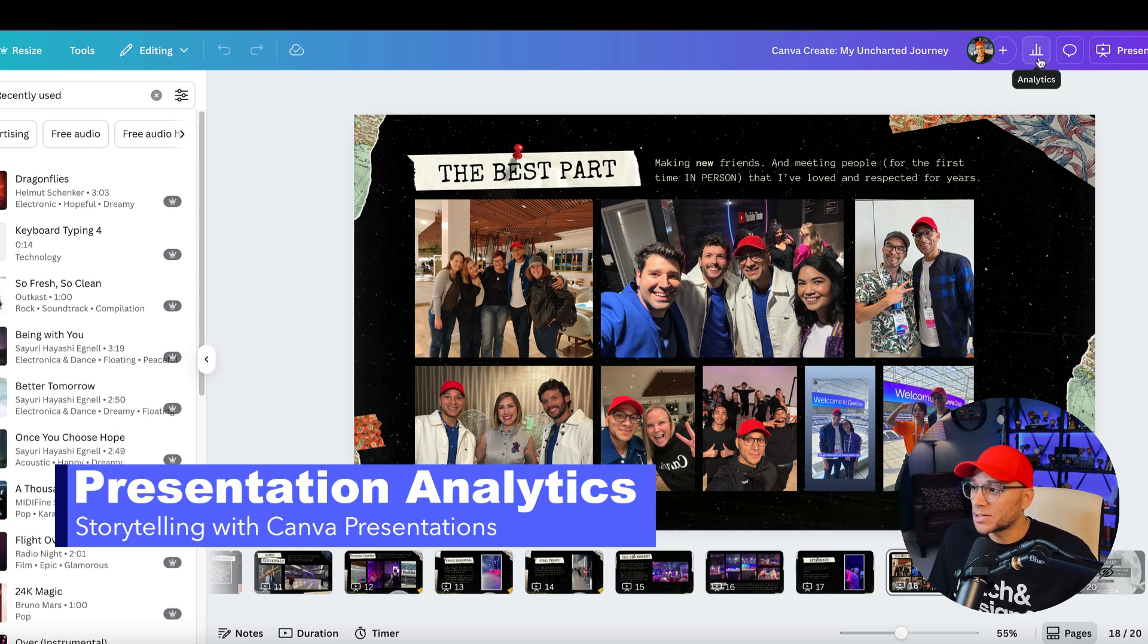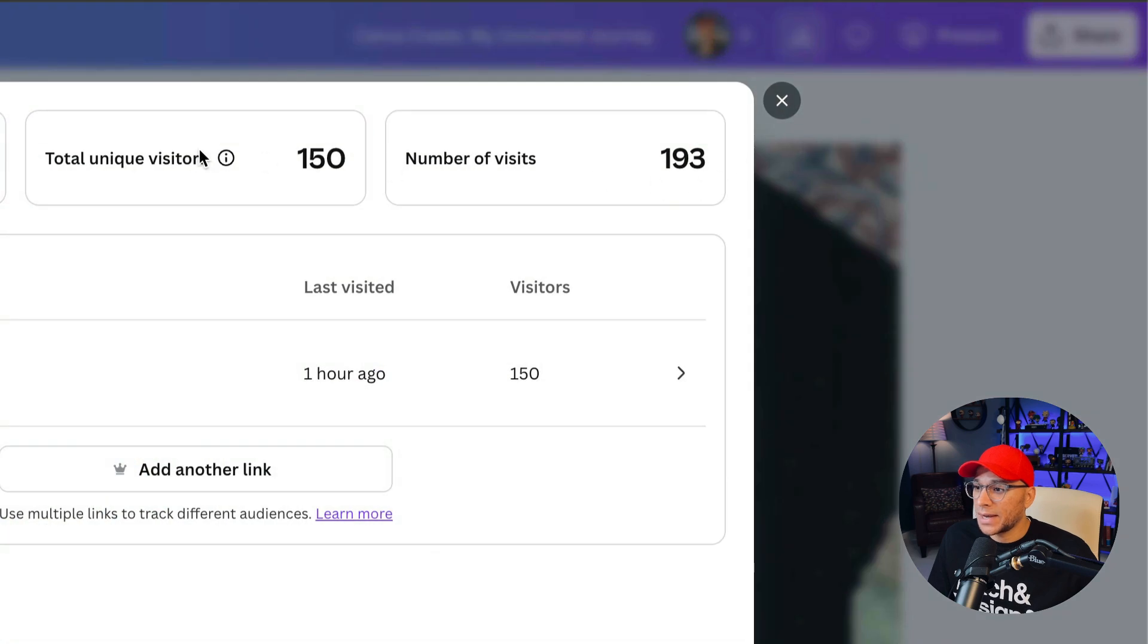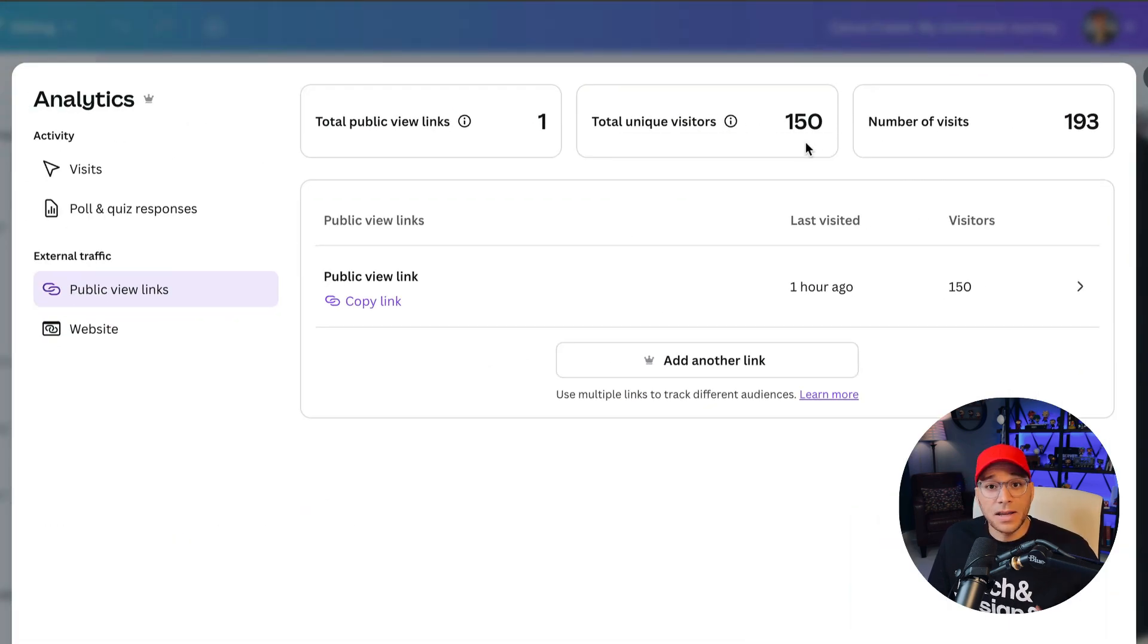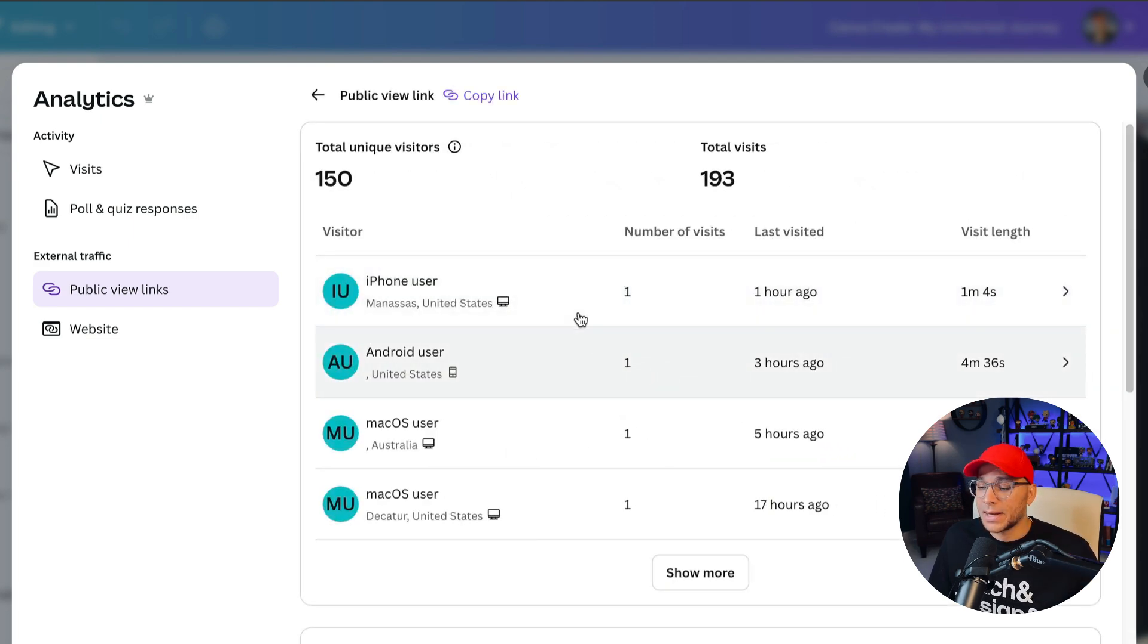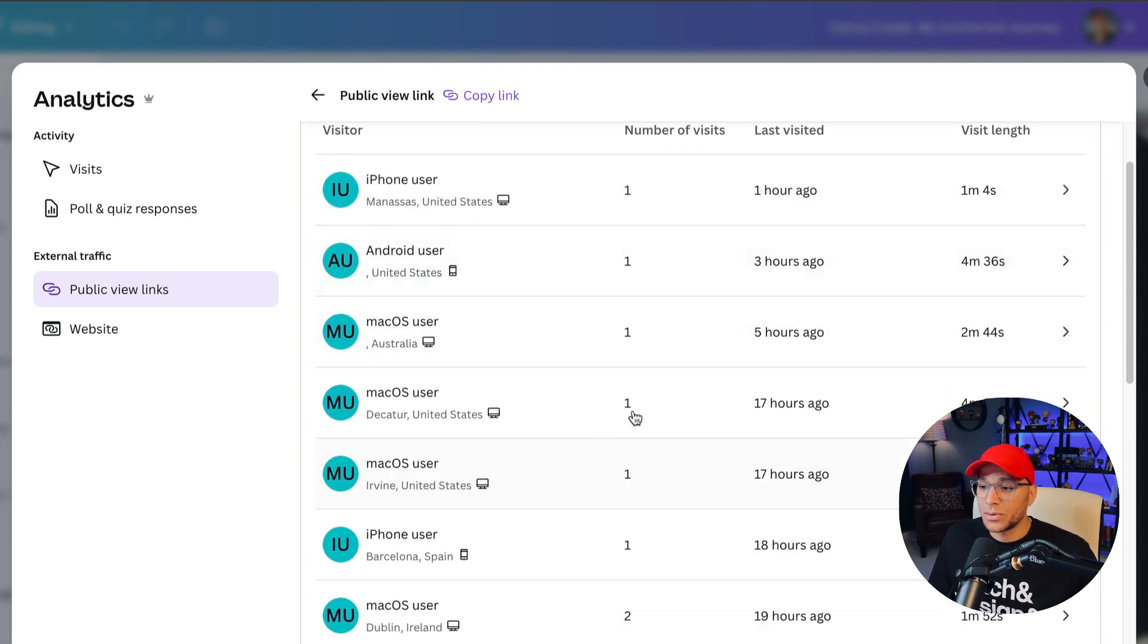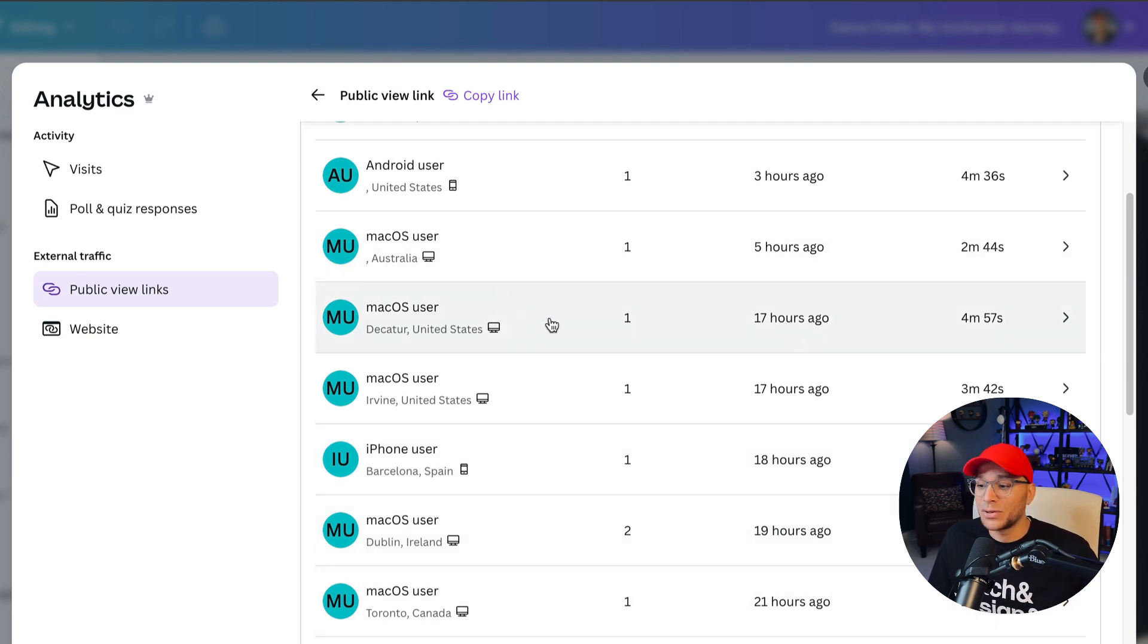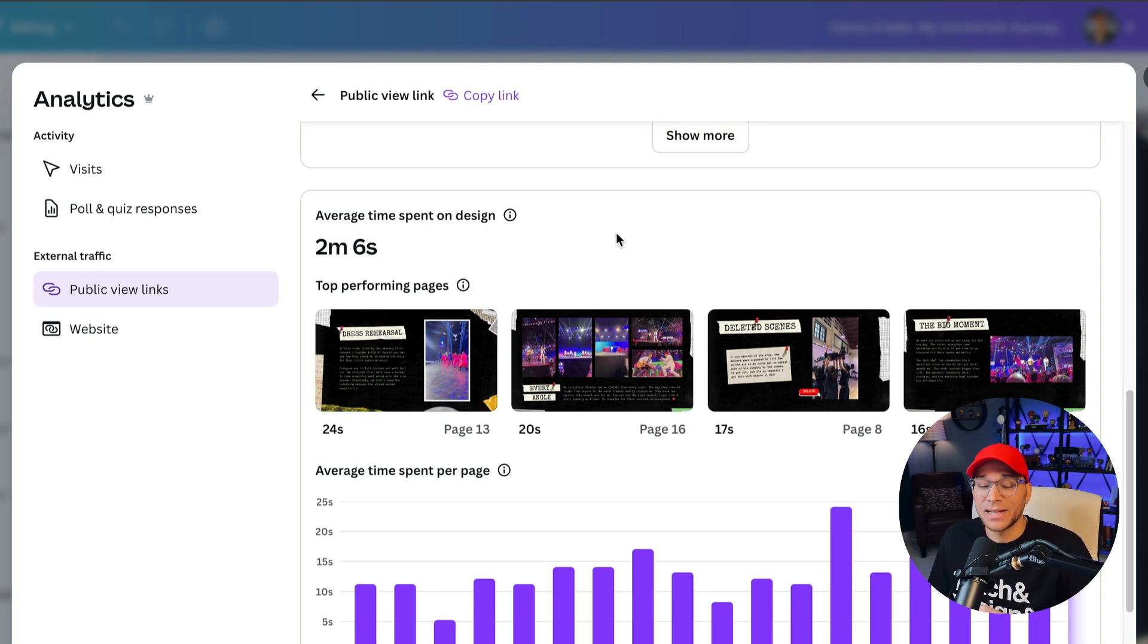So if I go up here to this toolbar and click on analytics, then I can see that there have been 150 total unique visitors. But if I want a little bit more information, then I can click right here and I can see the type of device that they were viewing things from. And I can also see their location. So people from Spain, Ireland, Canada, the US, Australia have viewed this presentation. And then I can see the average time that they spent on this design is about two minutes and six seconds. And then I can even see the top performing pages.